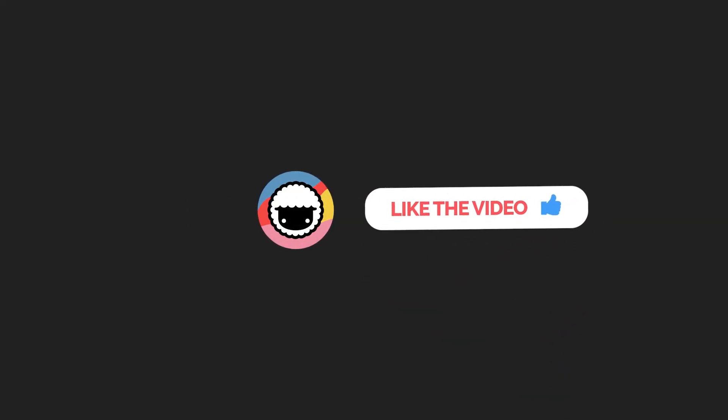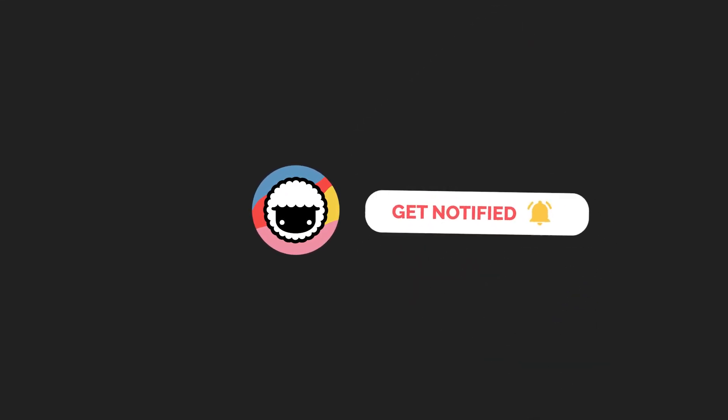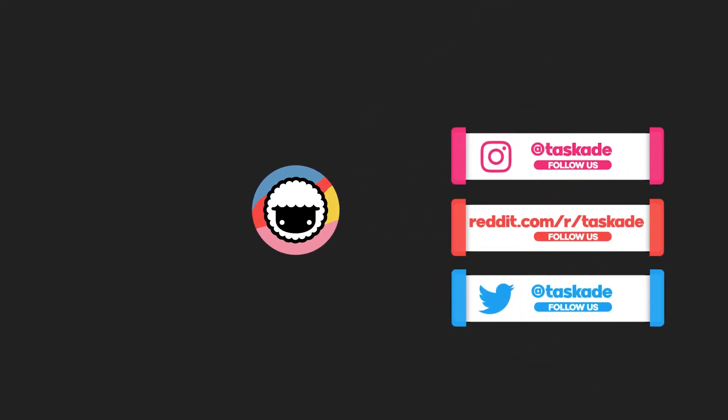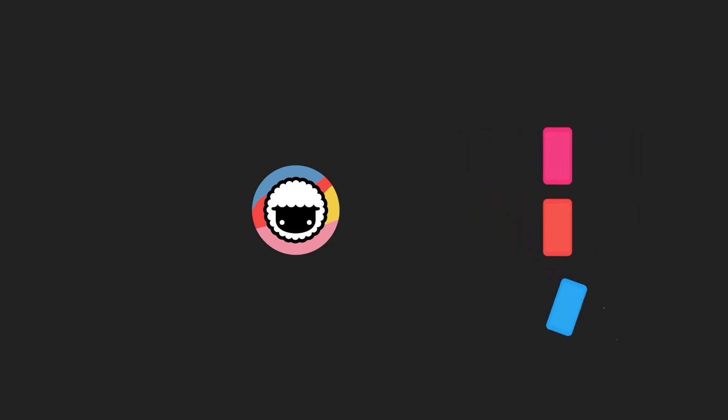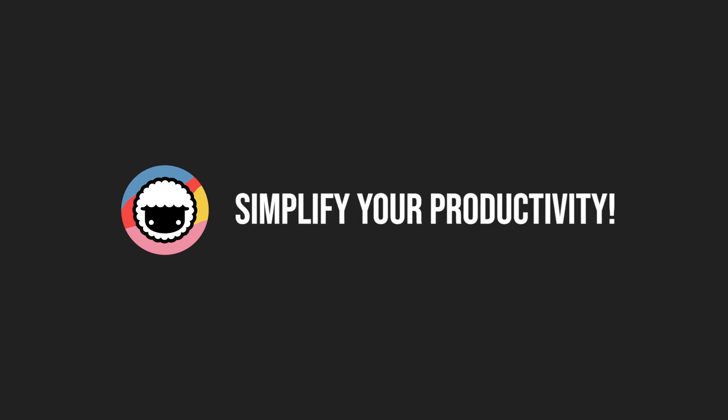Be sure to check out our Taskade YouTube channel and subscribe. Also check out our socials for timely updates on Instagram, Reddit and Twitter. Be sure to leave a like and subscribe to our channel for more productivity videos like these. We'll be back with a new video soon. Taskade, simplify your productivity.